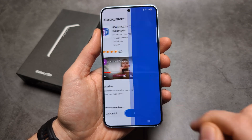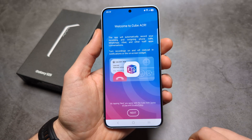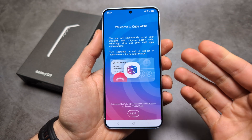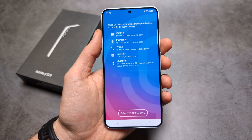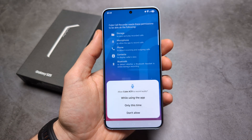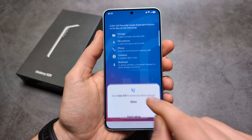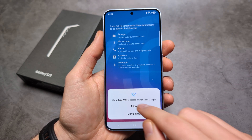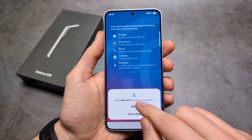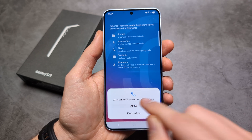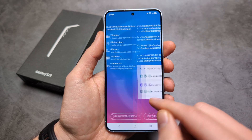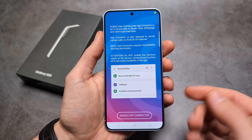Okay, let's open it up. Next we'll need to grant some permissions — make sure to allow calls, contacts, and everything else that it needs.